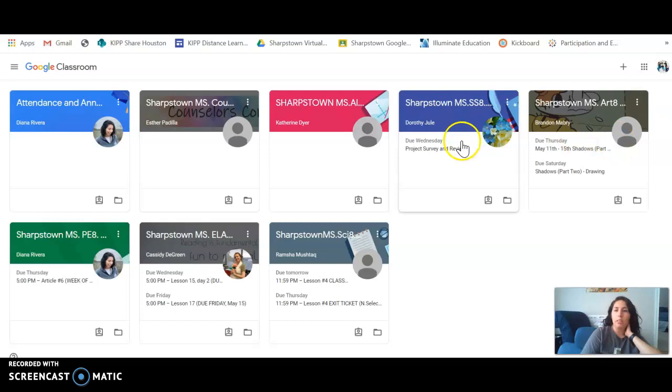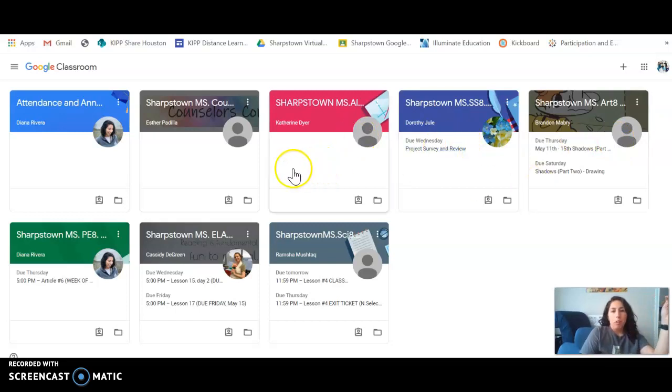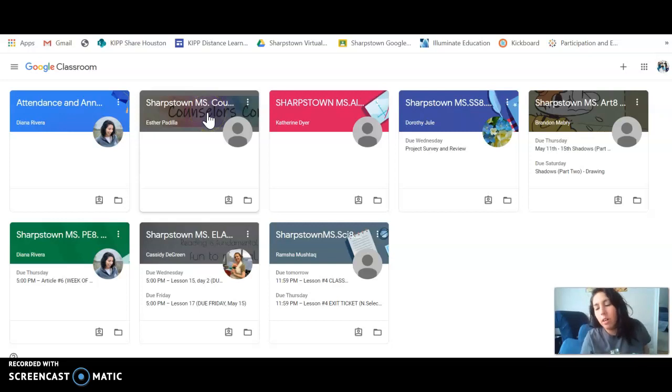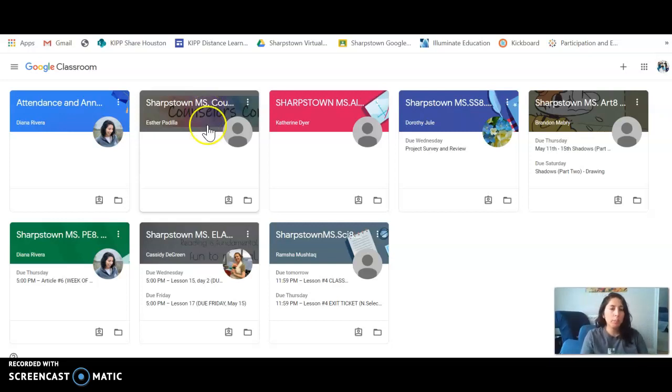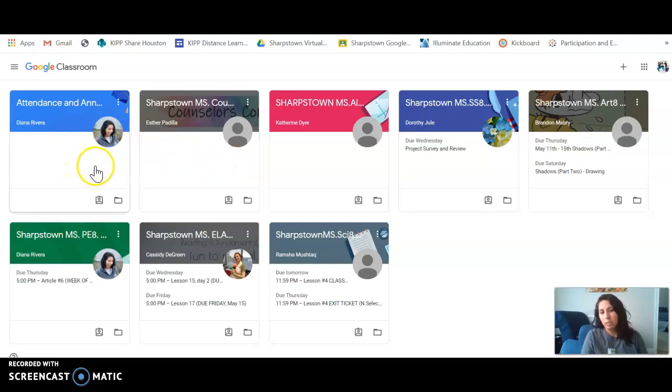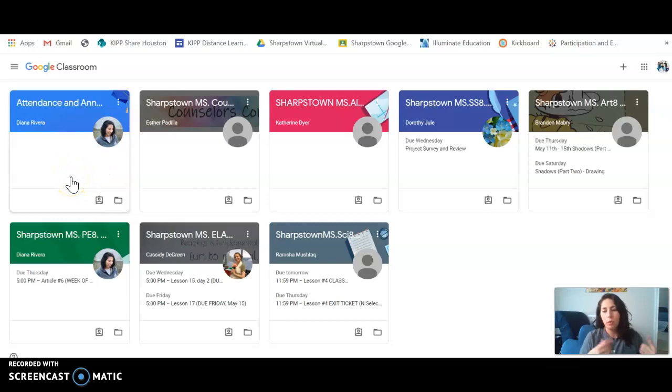They are also assigned to a counselor corner where they can have contact with Ms. Garza, our counselor, and there's other resources there for parents and students. Then there's the attendance and announcements classroom, which your students should be entering every single day in order to mark that they are present.